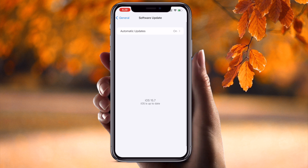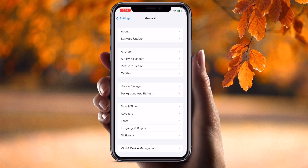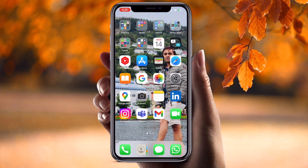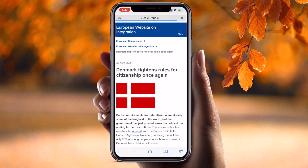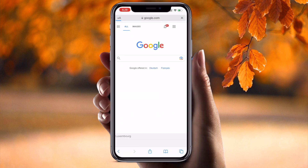First of all, I check General > Software Update. Mostly all software updates come here — system updates and all information — but here it's not available. So how do I fix this problem? Let's see. First of all, you need to open Safari browser.